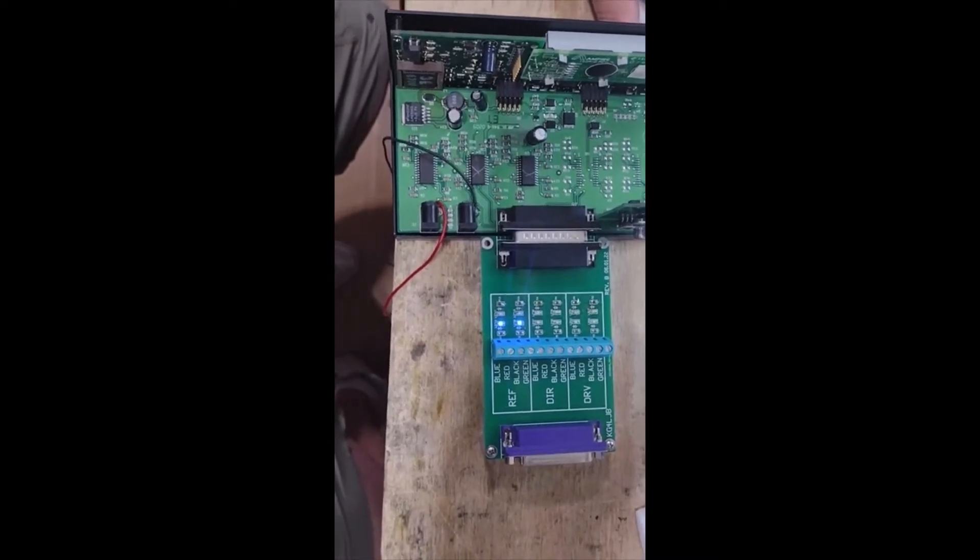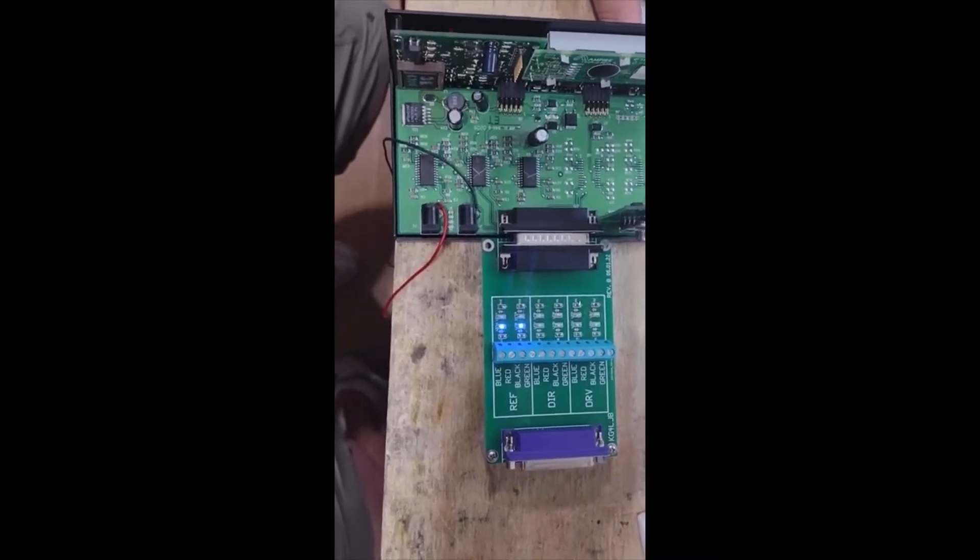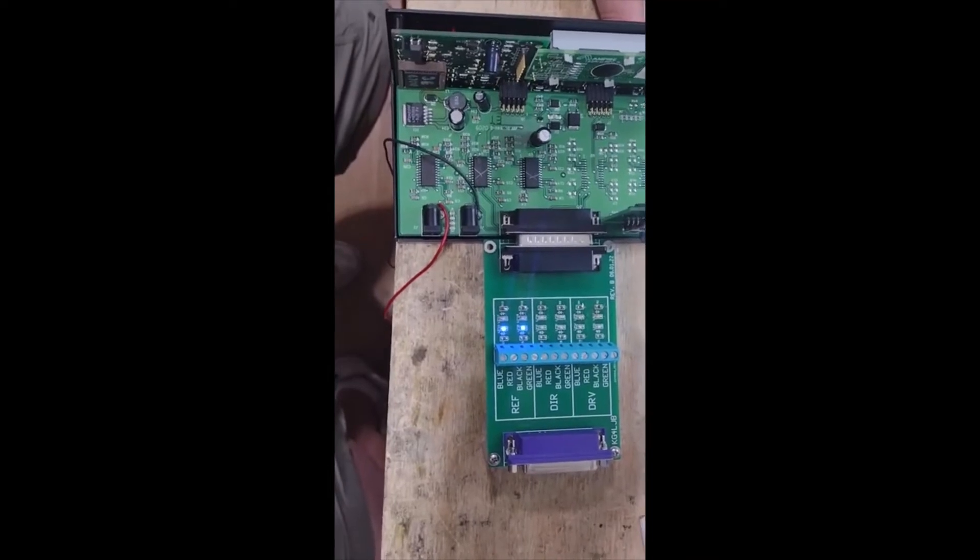I'm going to change out the ICs now and you'll see the other two channels come to life in the next part of the video.